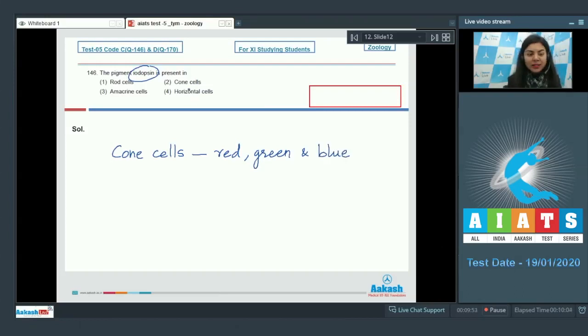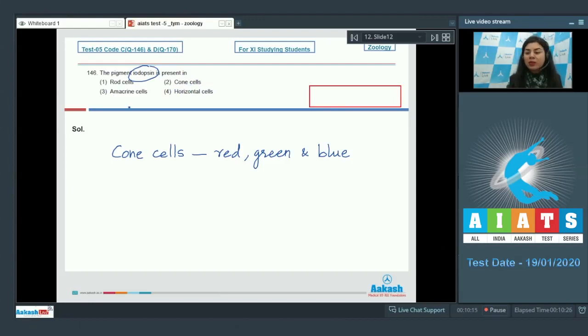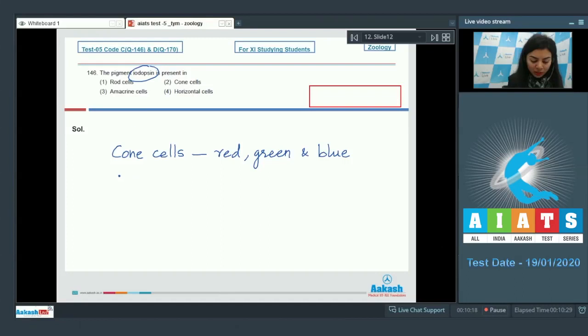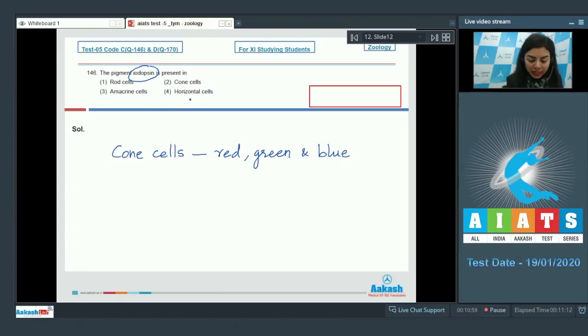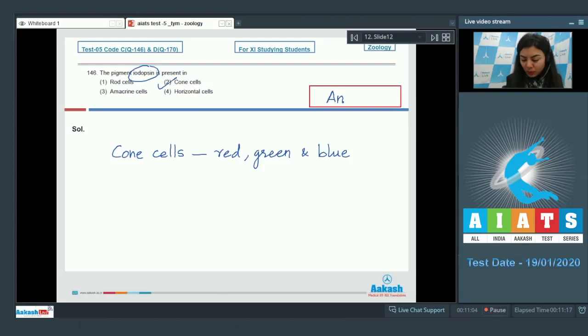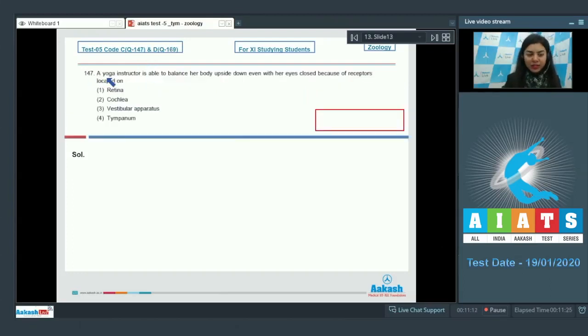So the correct answer here would be option number two, cone cells. Rod cells are concerned with scotopic vision, also known as night vision, whereas amacrine and horizontal cells receive input from photoreceptor cells and bipolar cells. The correct answer is option number two, cone cells.